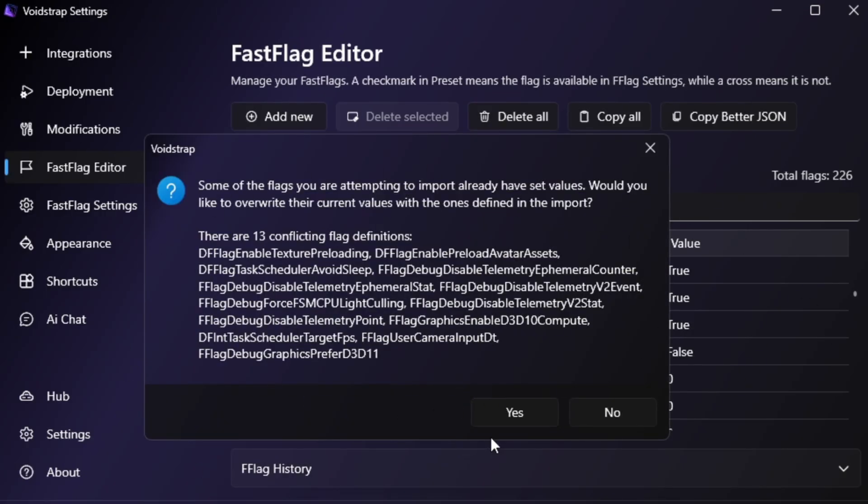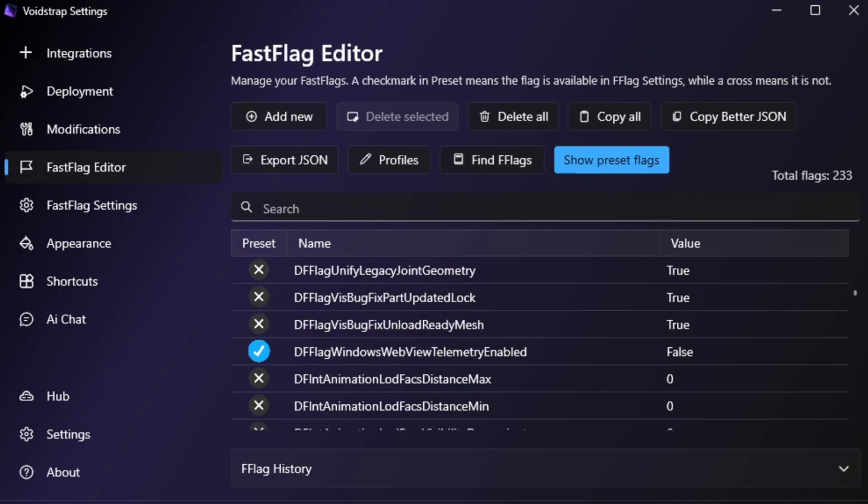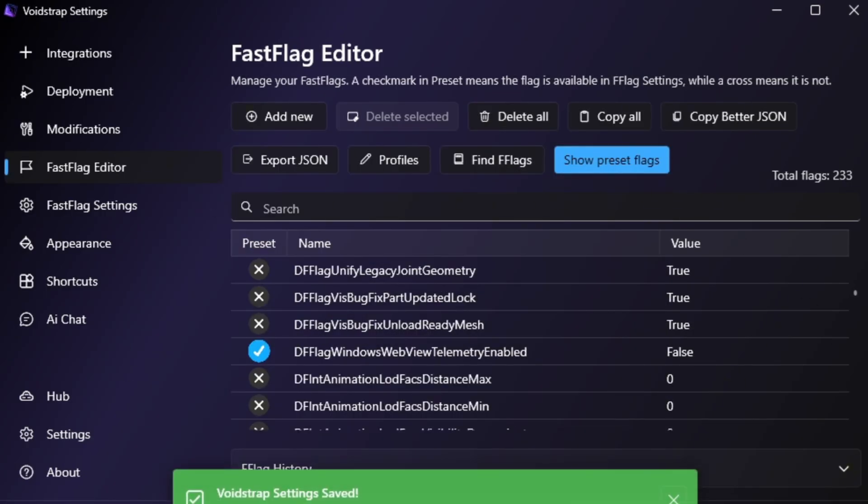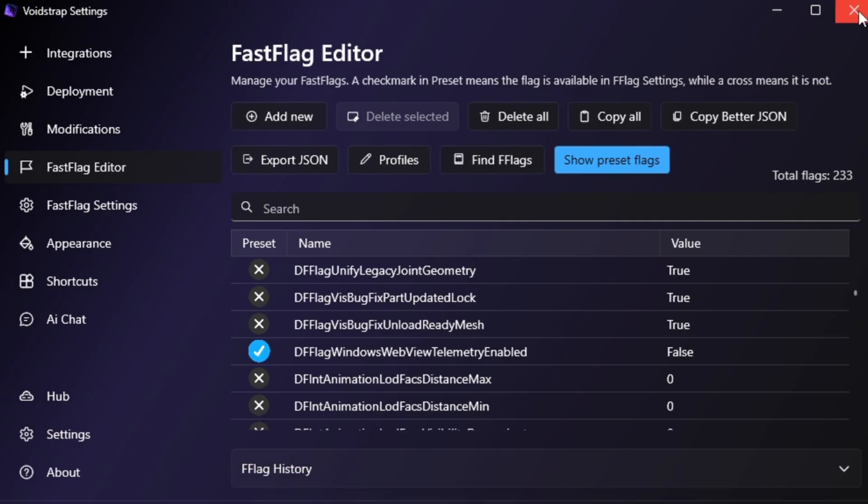Click OK to save them, and if a confirmation message appears, click Yes to apply the settings. After that, close Voidstrap, open Roblox, and start playing any game.